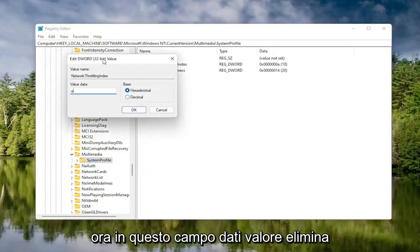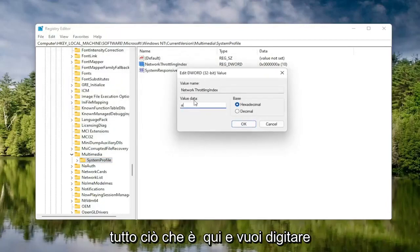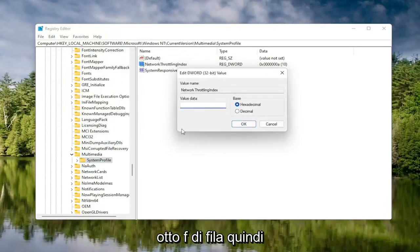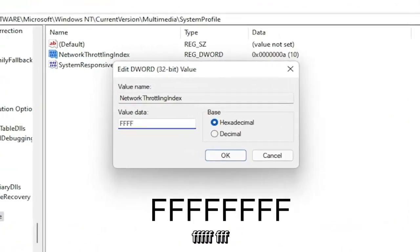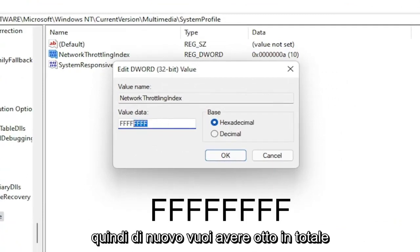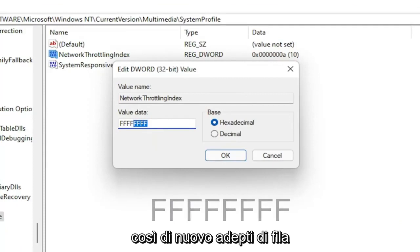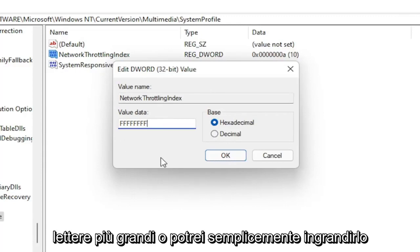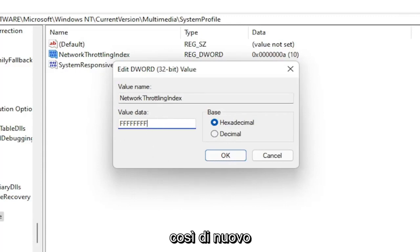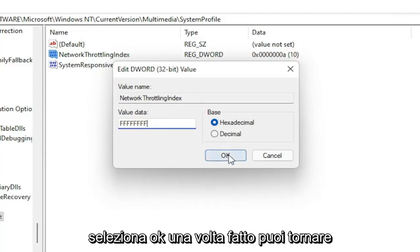In the Value Data field, delete whatever is in there and type eight F's in a row — so FFFFFFFF. The base should be set to Hexadecimal. Once you have it exactly as shown on screen — eight F's in a row — select OK.